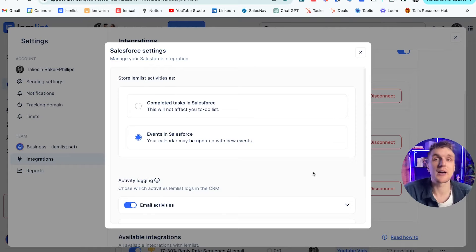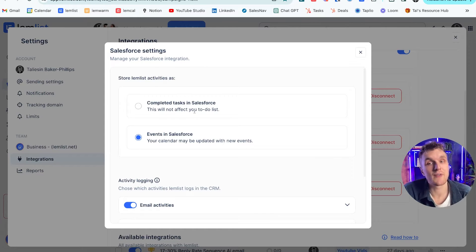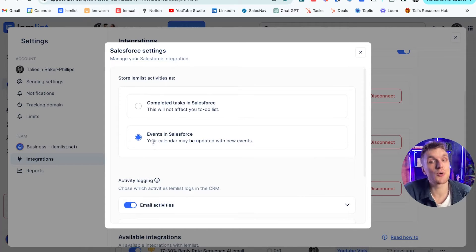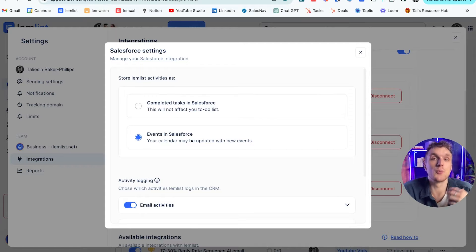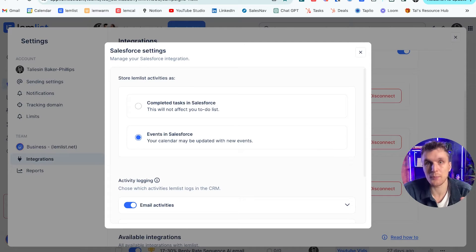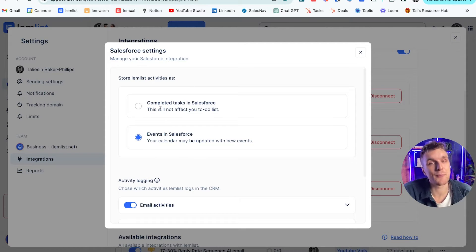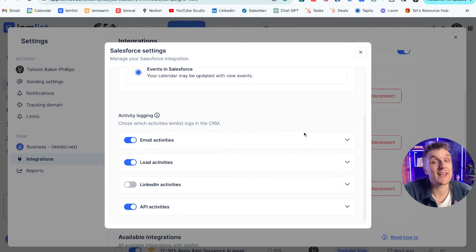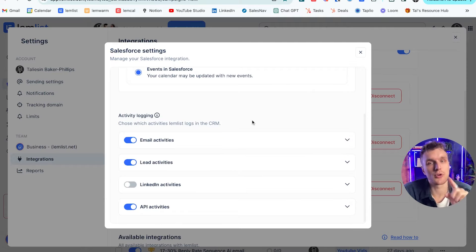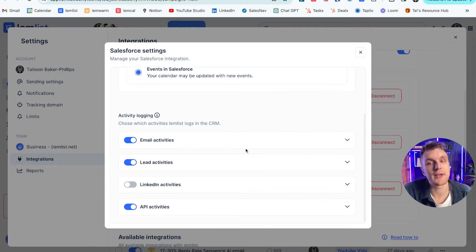When a lead's bounced, whatever it may be, you can choose to have these as completed tasks or events within Salesforce. So it depends on what the kind of reporting structure you have at your company is, but you have the flexibility to save them as either. And here you've got some examples of the activity log. We'll look at this in a second from within the campaign as well.